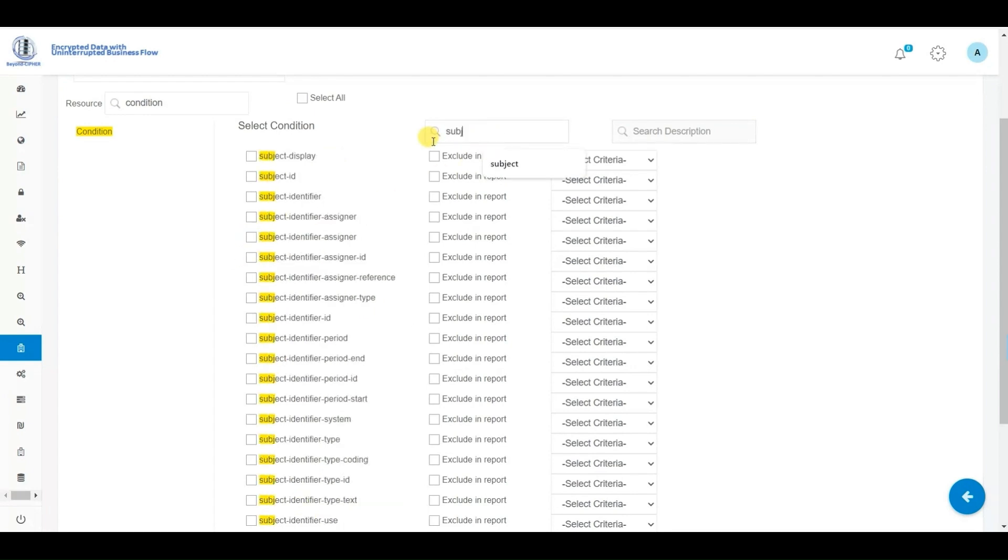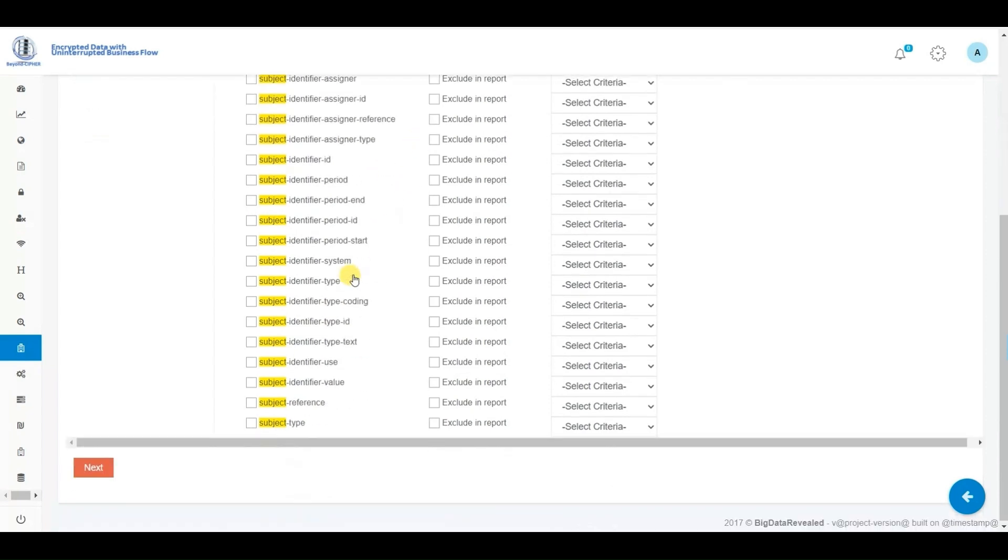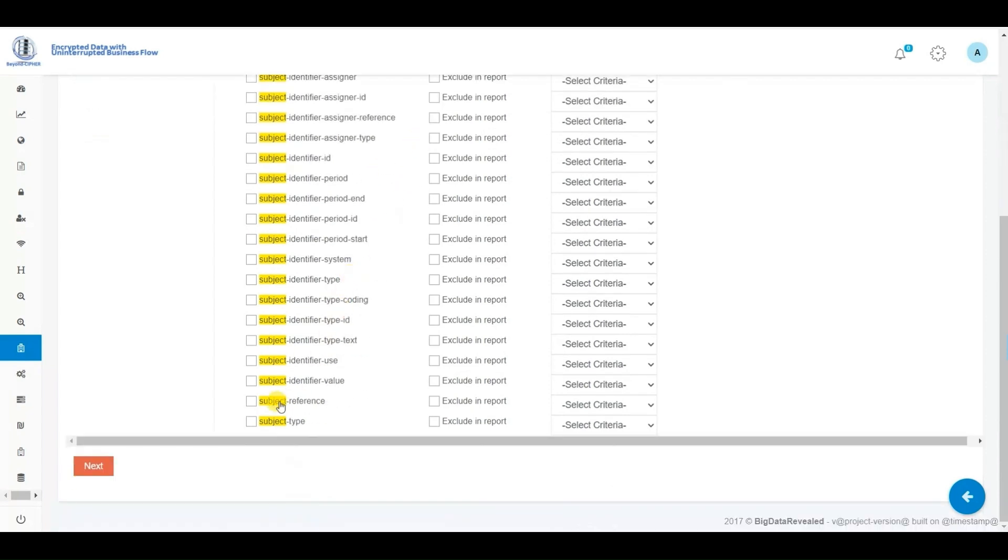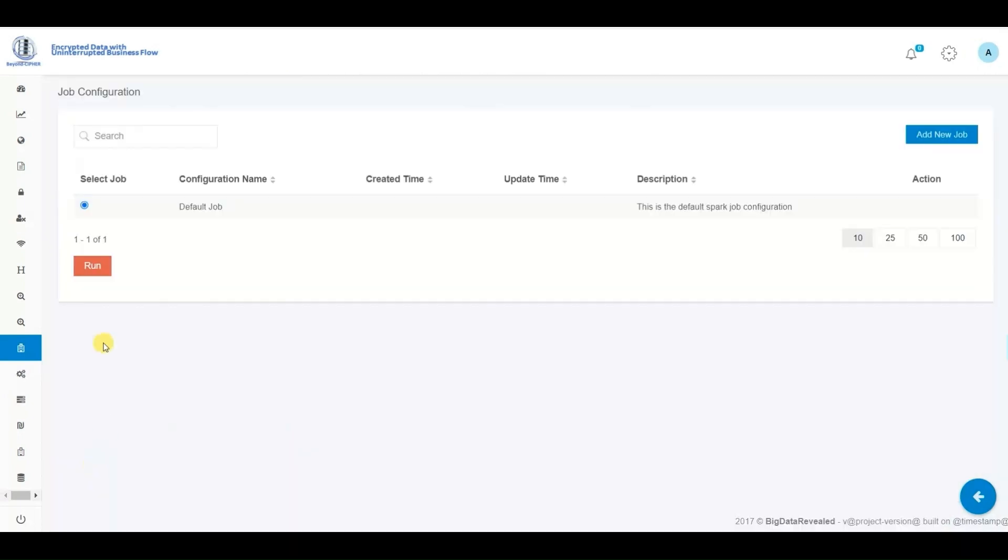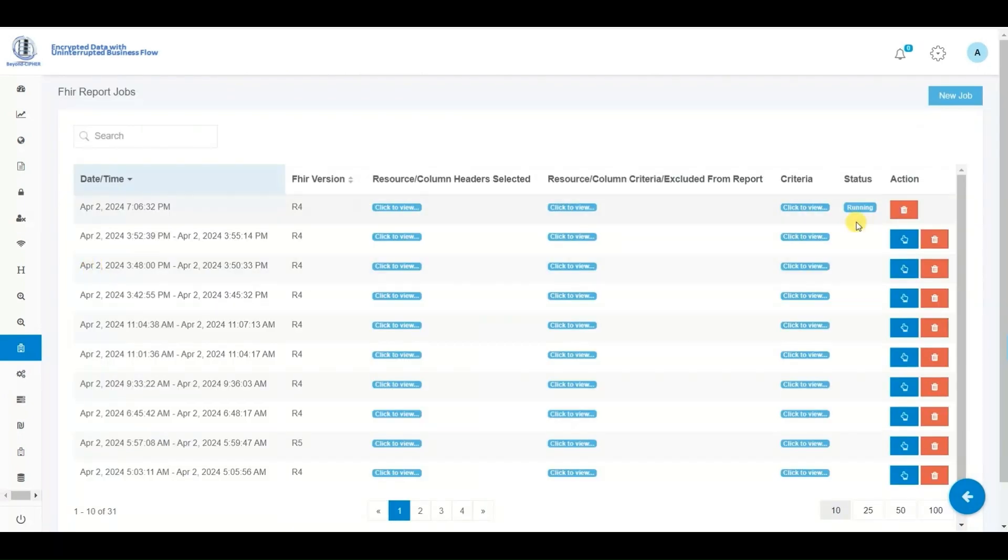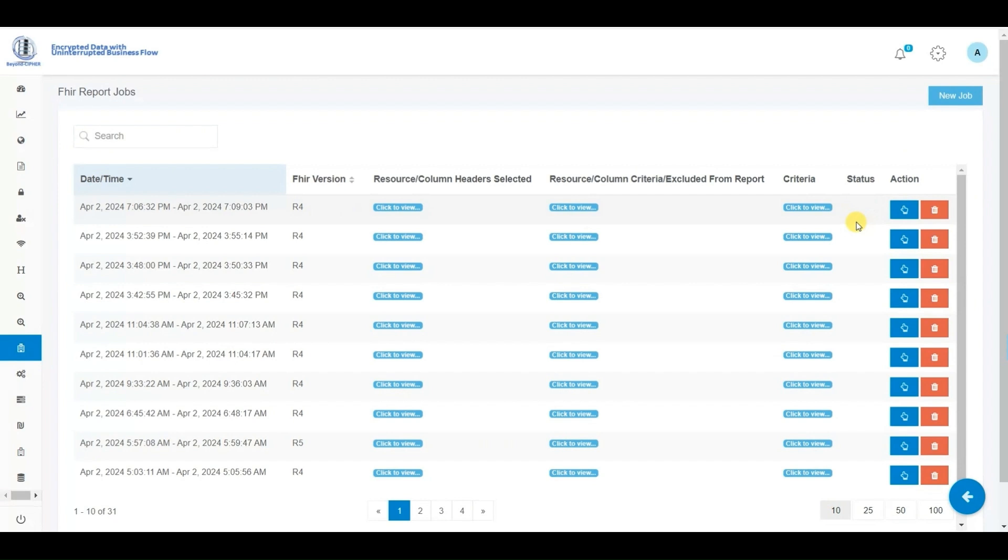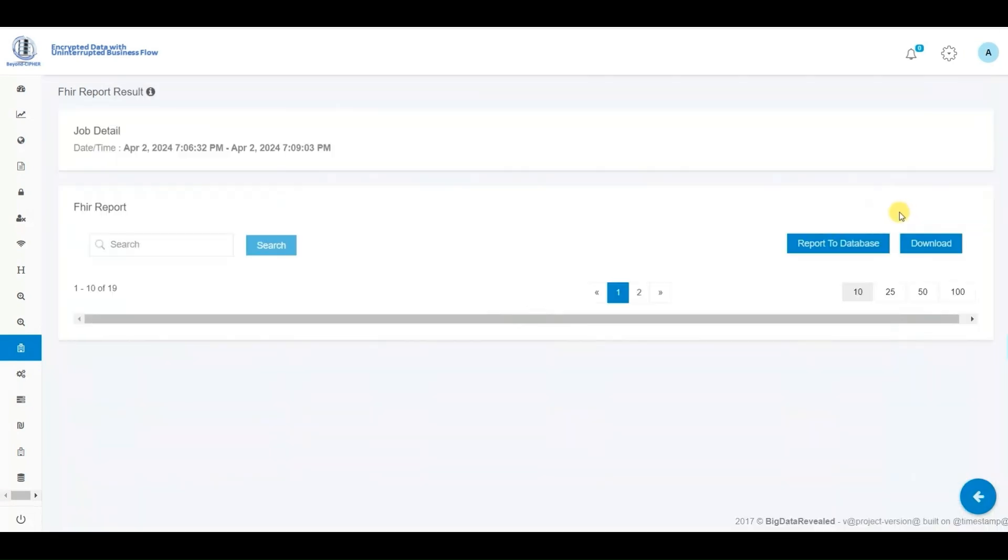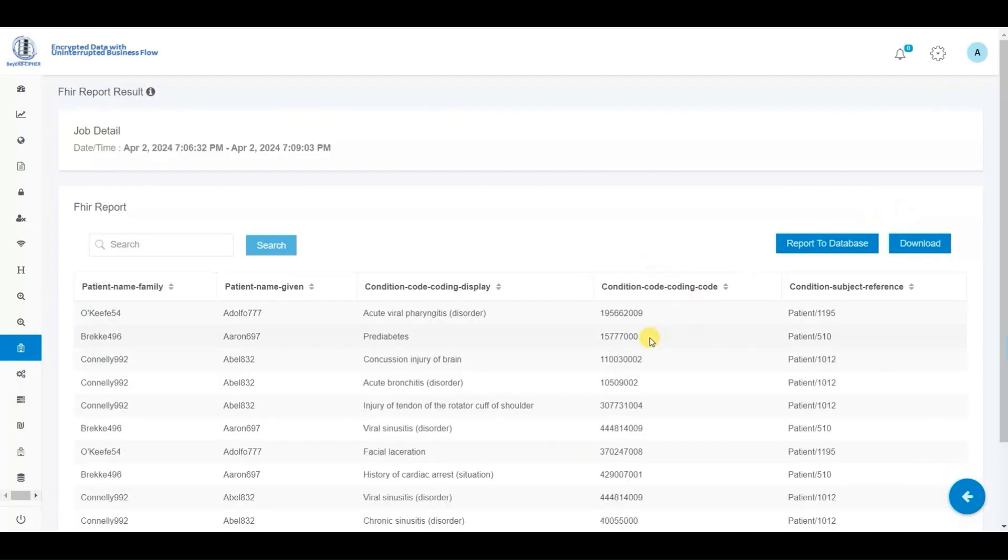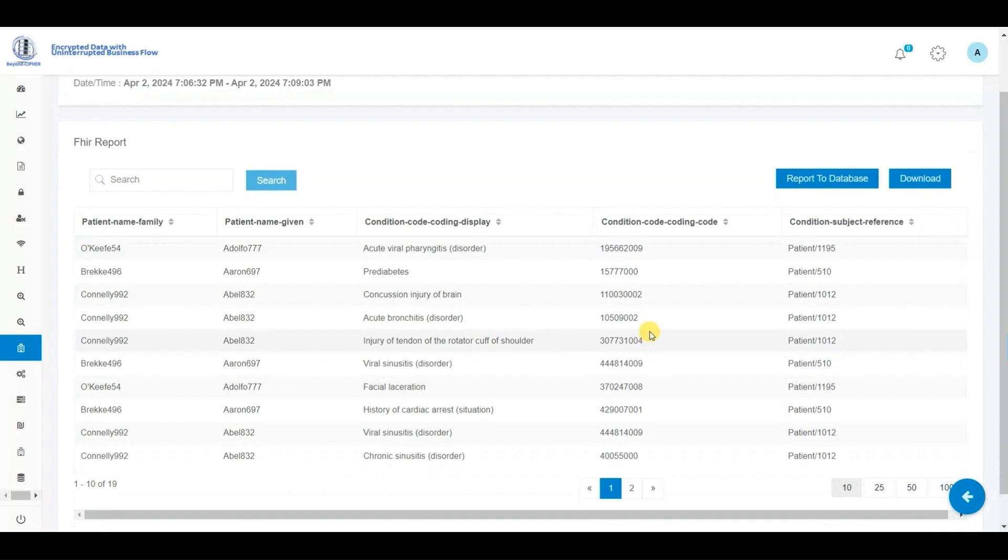Our API possesses the same capability and intelligence as the native FHIR API, enabling it to understand the many-to-many relationships and other rules necessary to accurately retrieve all requested data. Developing this capability took months of effort to achieve precise results. After reviewing the results on the screen, we've opted to securely download the data to our device.